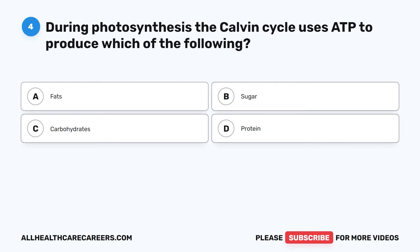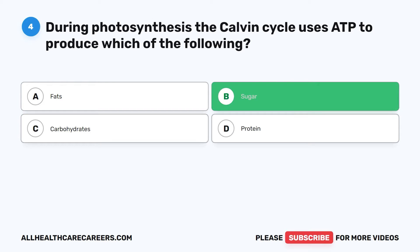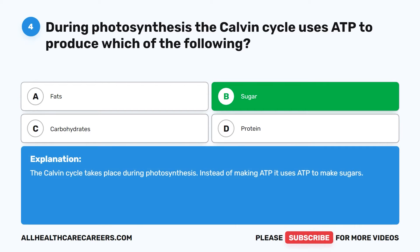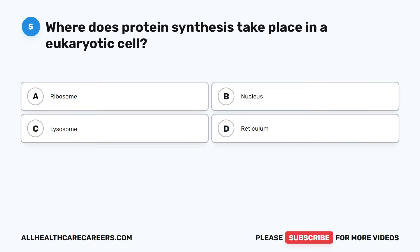The correct answer is B. Sugar. The Calvin cycle takes place during photosynthesis. Instead of making ATP, it uses ATP to make sugars.